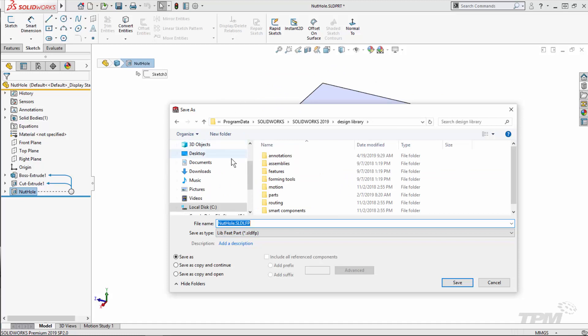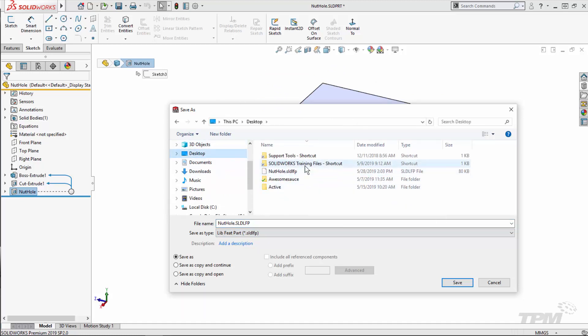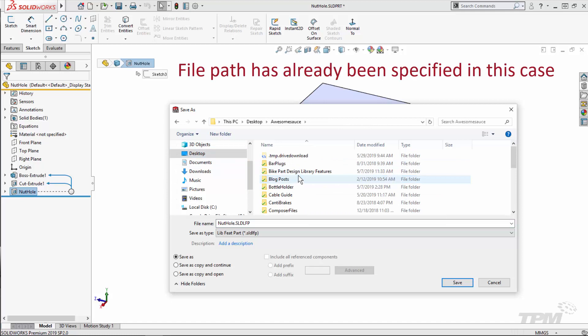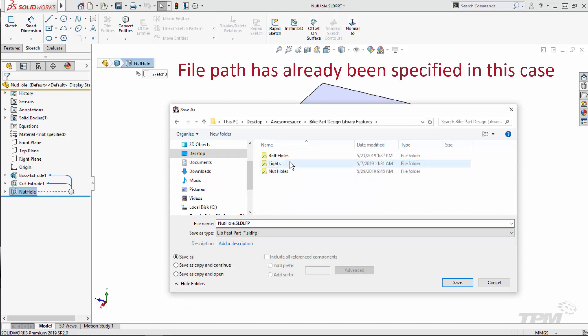If we don't pre-select, we can simply right click on the feature after the fact and select add to library. Make sure the correct folder path is specified in file locations.